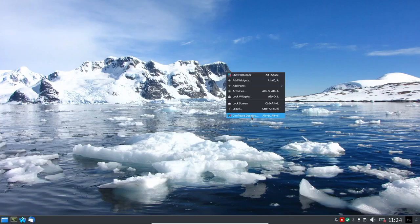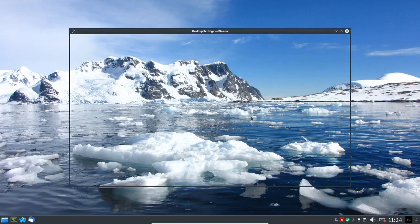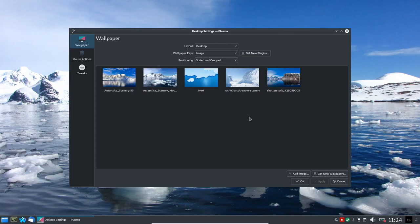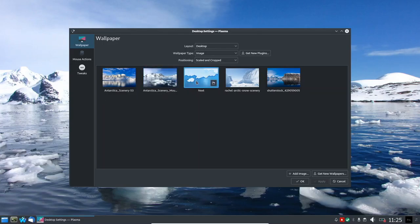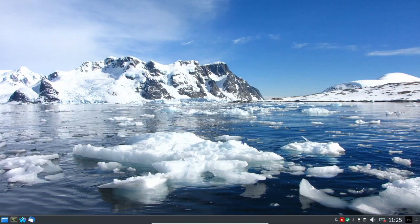Let me right-click and configure the desktop. Here's the wallpaper section — it's on the Desktop Layout. You can switch to a Folder View if you want. For wallpaper images we've got Antarctica Scenery Mountains — which is what we currently have on the desktop — Next Wallpaper, Rachel Arctic Snow, and the Shuttlecock wallpaper as well. Let me go ahead and cancel that.